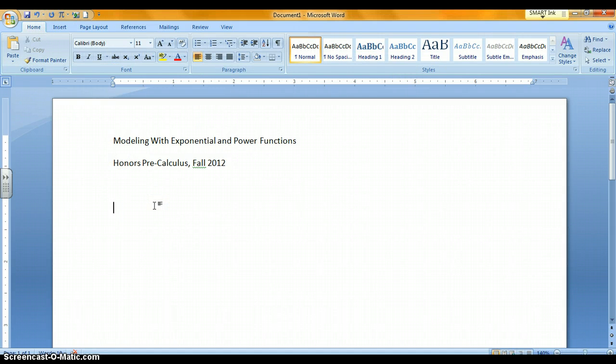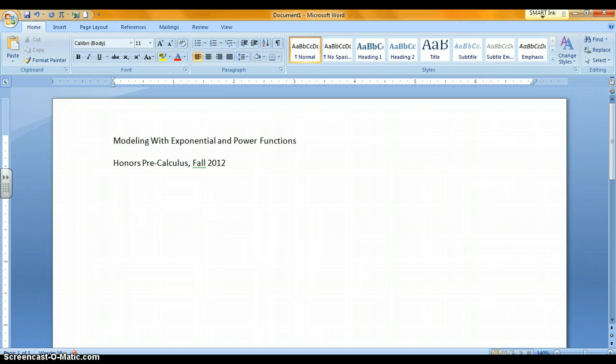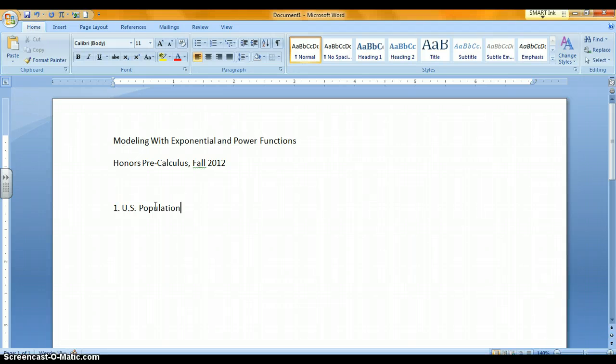The first problem in this problem set is problem number one about U.S. populations. The first thing you're asked to do is put in a scatter plot of the data.